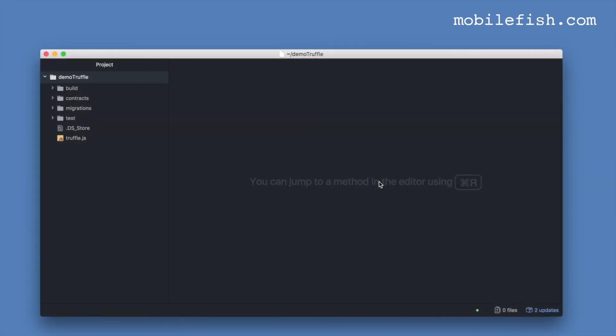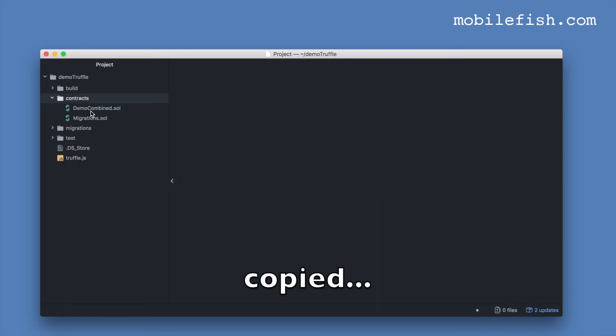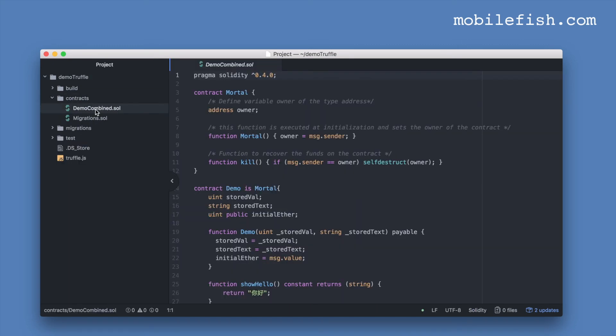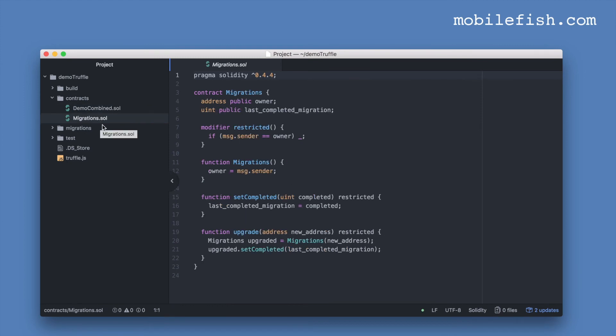This is my Truffle project. I have deployed my contract over here. It is the same contract I have used before. This contract is provided by Truffle and is needed to deploy your contract.